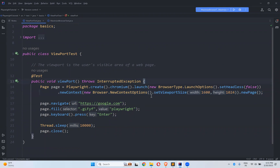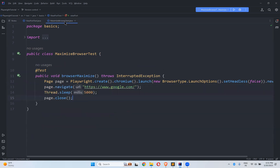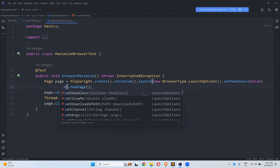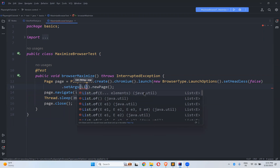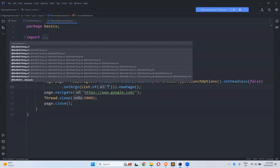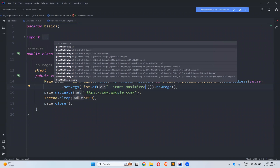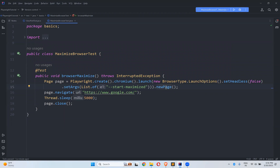As we saw in a previous video on viewport, if I want to set the height and width of the browser I can use setViewportSize, but that is also not perfect. We have a better solution. After setHeadless(false), inside launch options, we call dot setArgs, which takes multiple options as a list. We need to pass the value: --start-maximized.